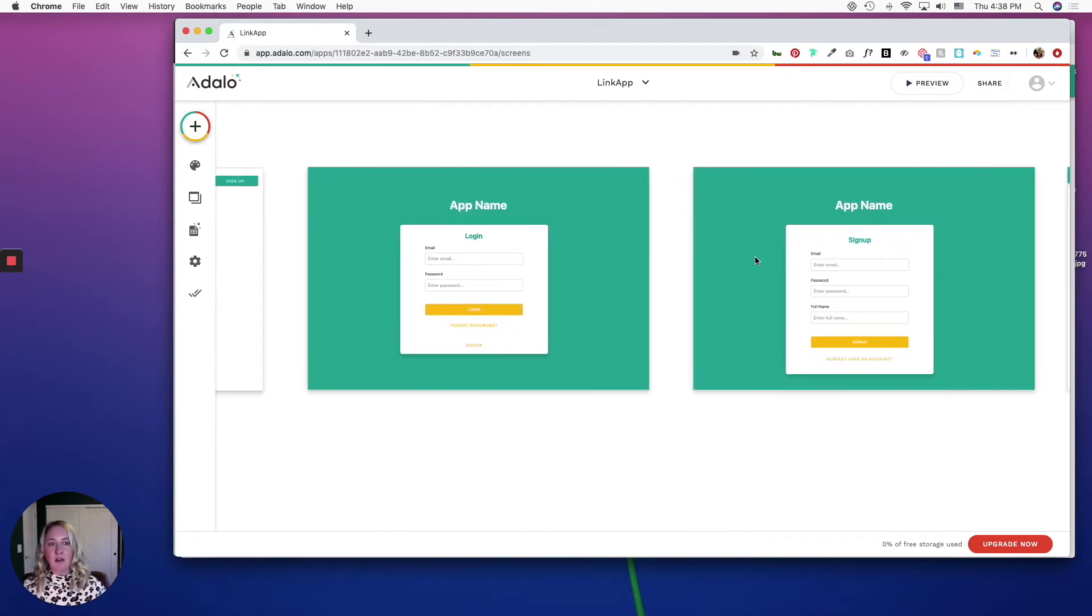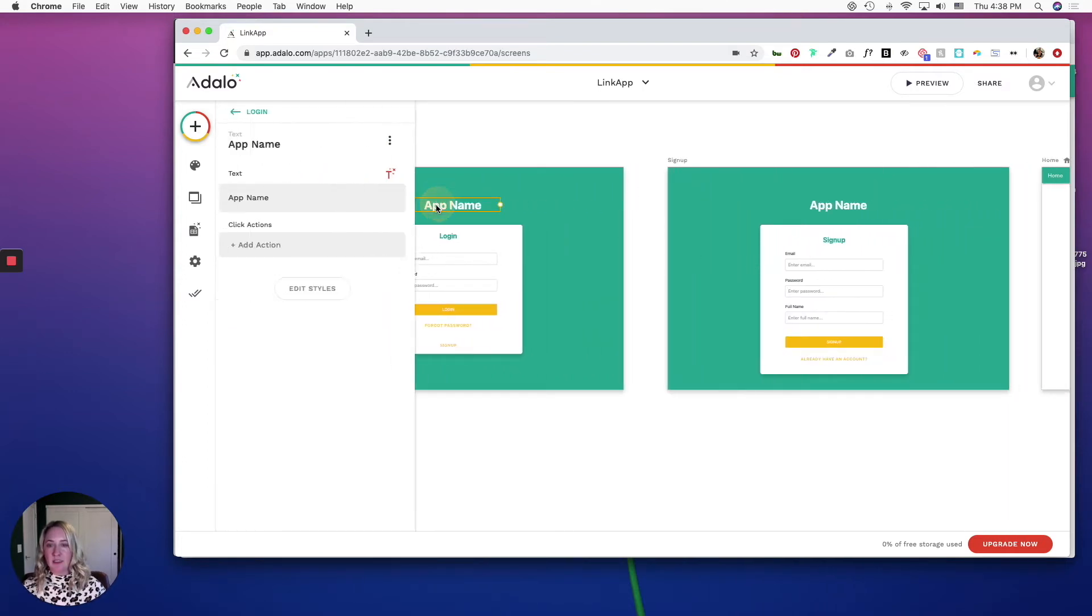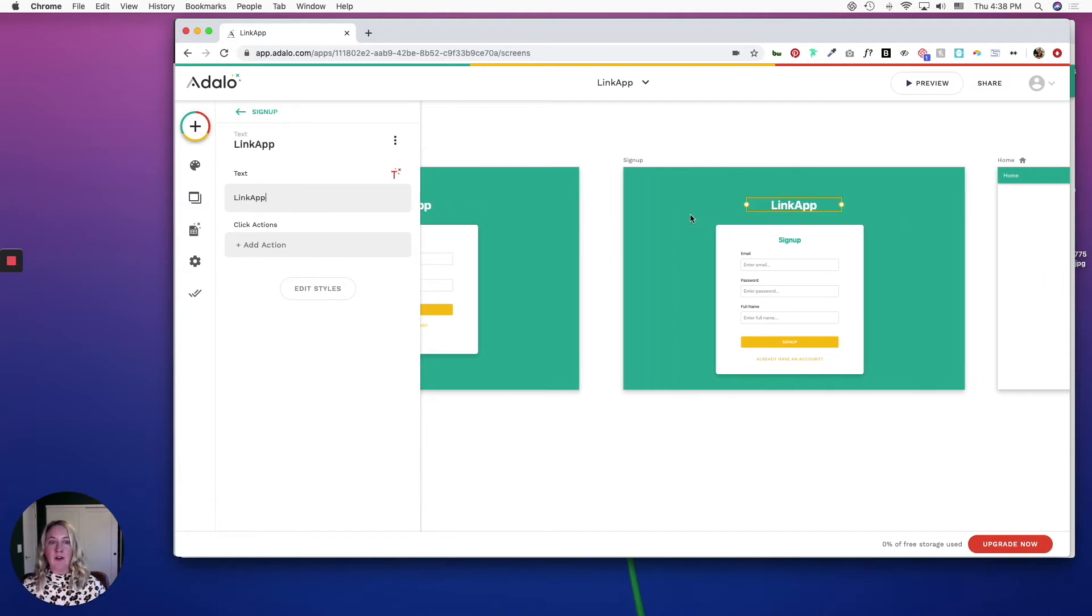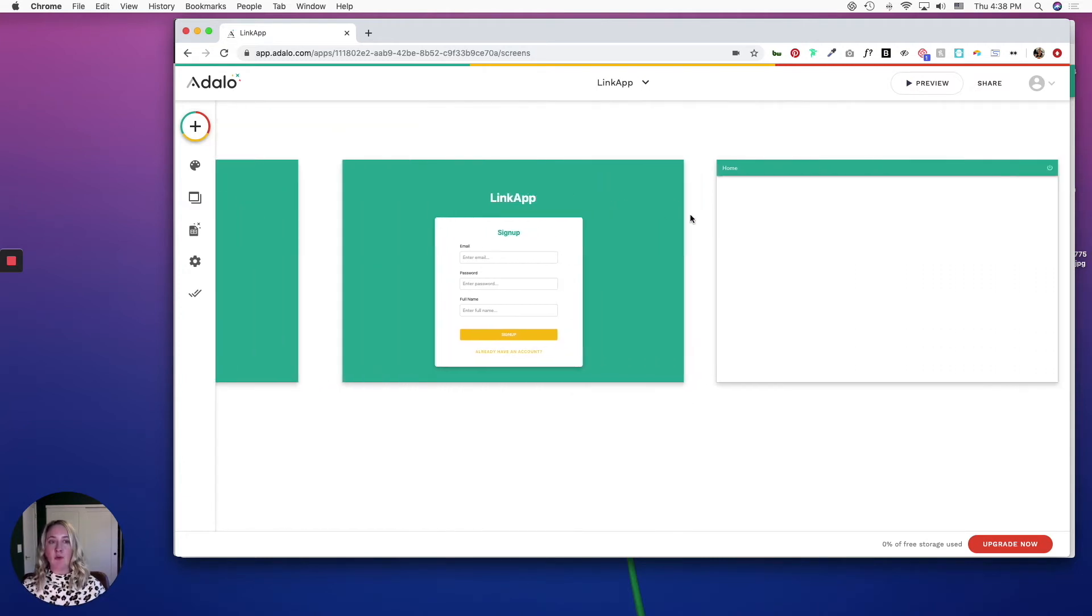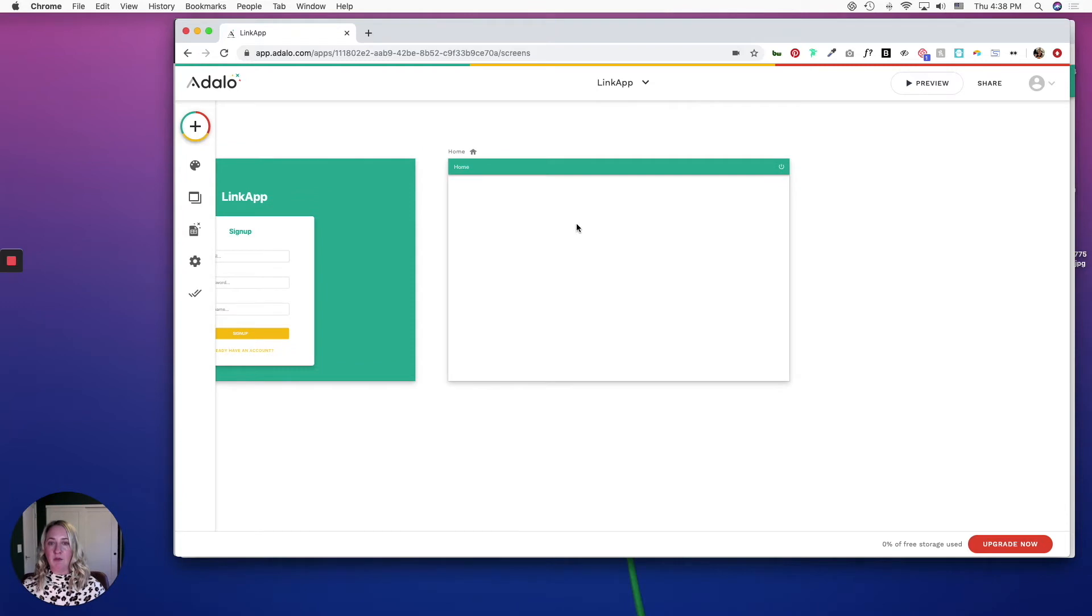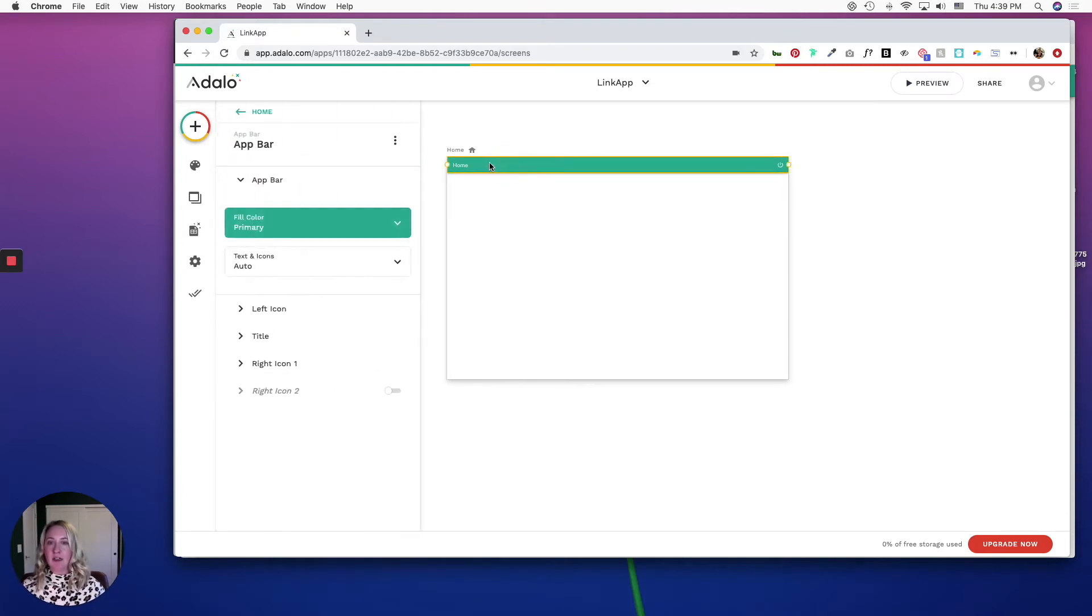We are going to just replace the name on the login and sign up pages, and then head over to our home screen where I'm going to build out the main interface for users for this app.